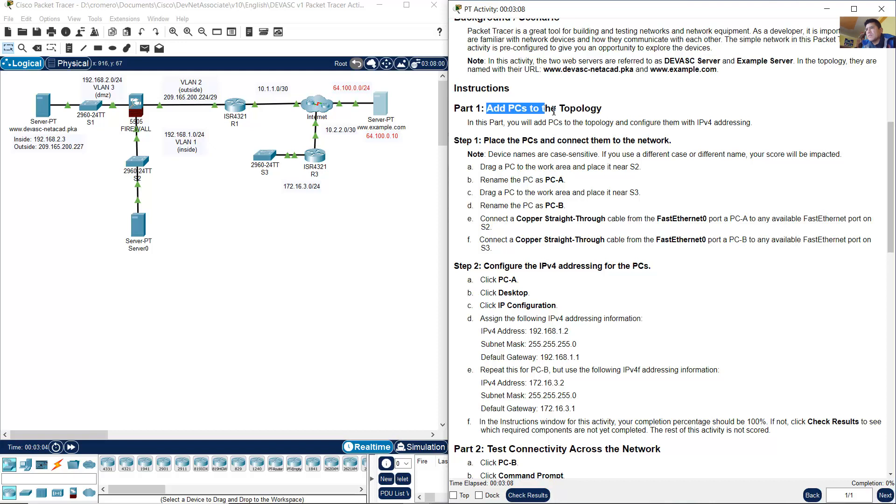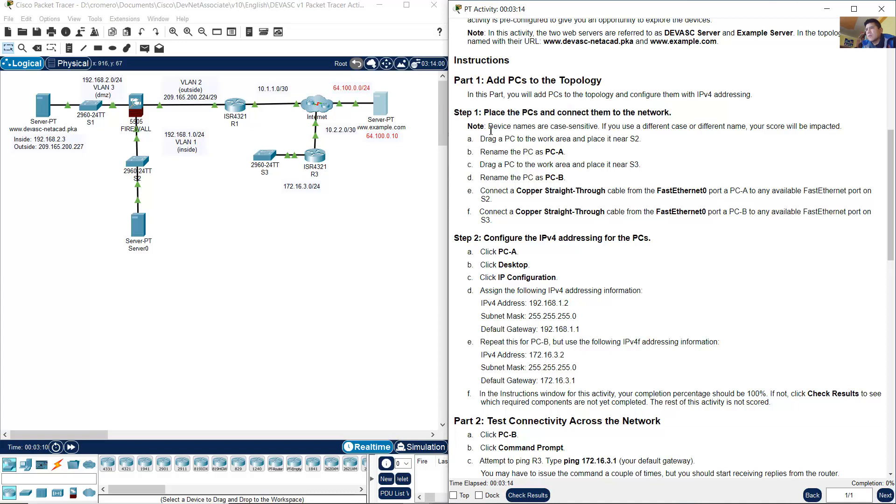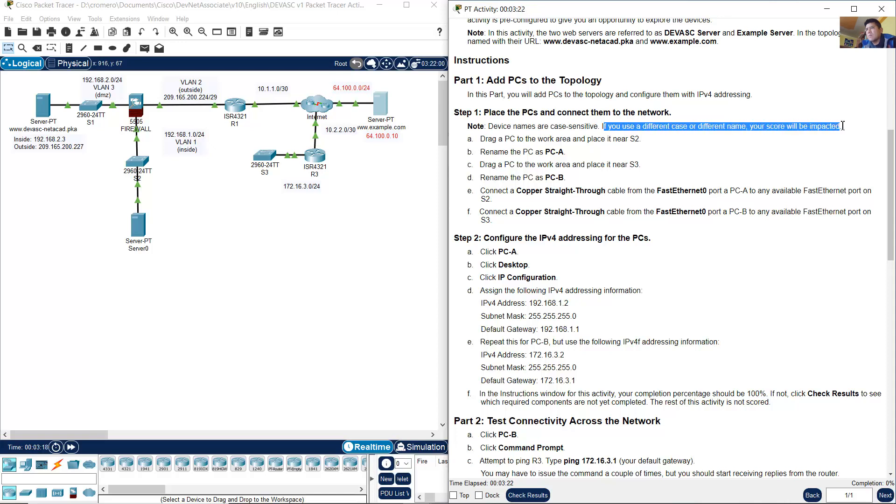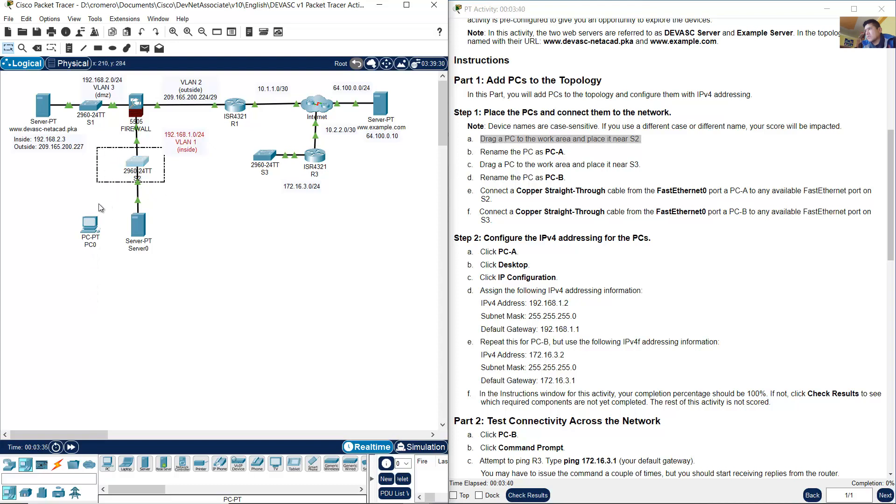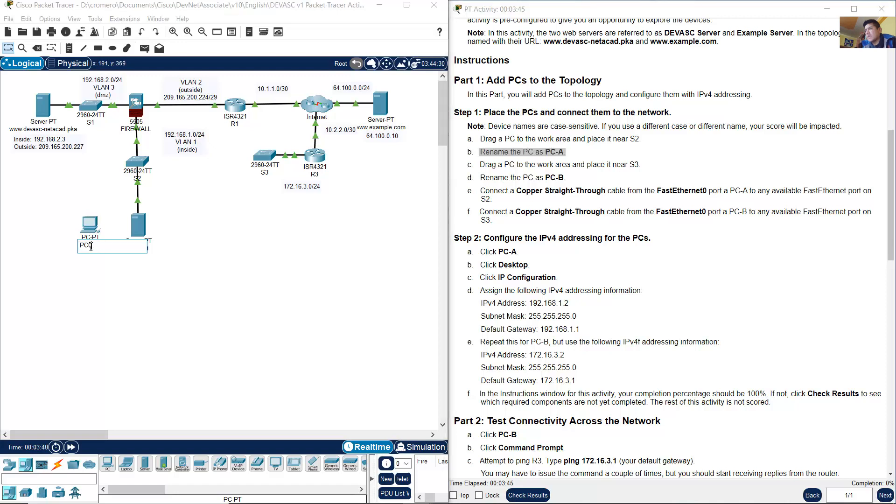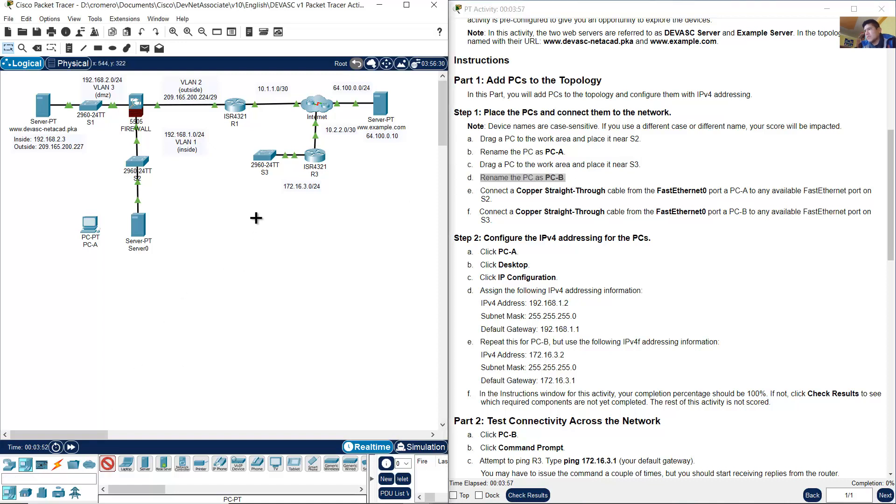Add PCs to the topology. Place the PCs and connect them to the network. The device names are case sensitive. If you use a different case or different name, your score will be impacted. Drag a PC to the work area and place it near S2. Rename the PC to PCA. Drag another PC to the work area and place it near S3. Rename the PC to PCB.